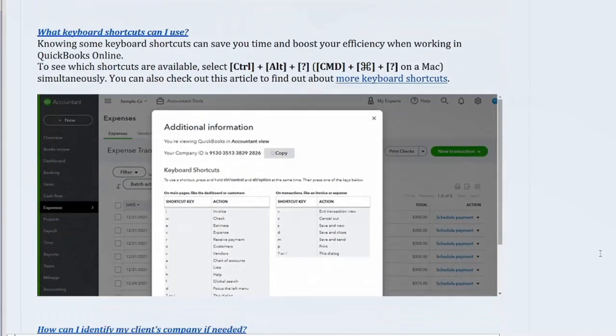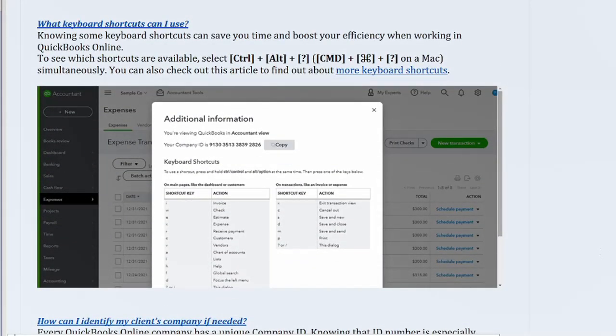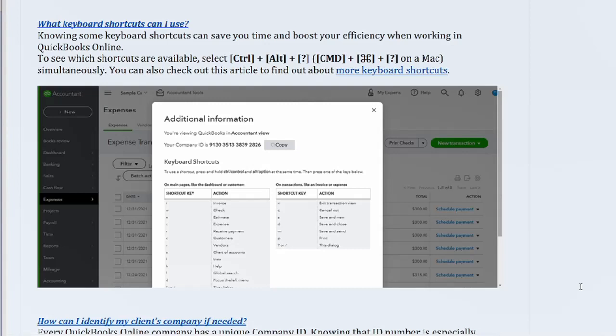What keyboard shortcuts can I use? Knowing some keyboard shortcuts can save you time and boost your efficiency when working in QuickBooks Online. To see which shortcuts are available, select Control Plus Alt Plus Question Mark, or CMD Plus Command Key Plus Question Mark on a Mac simultaneously. You can also check out this article to find out about more keyboard shortcuts.